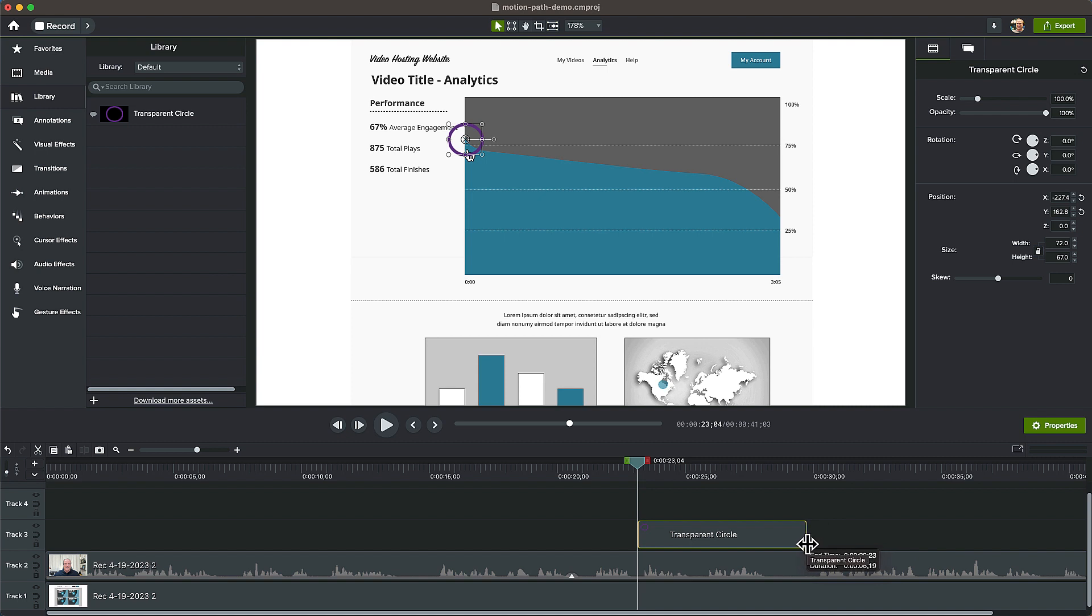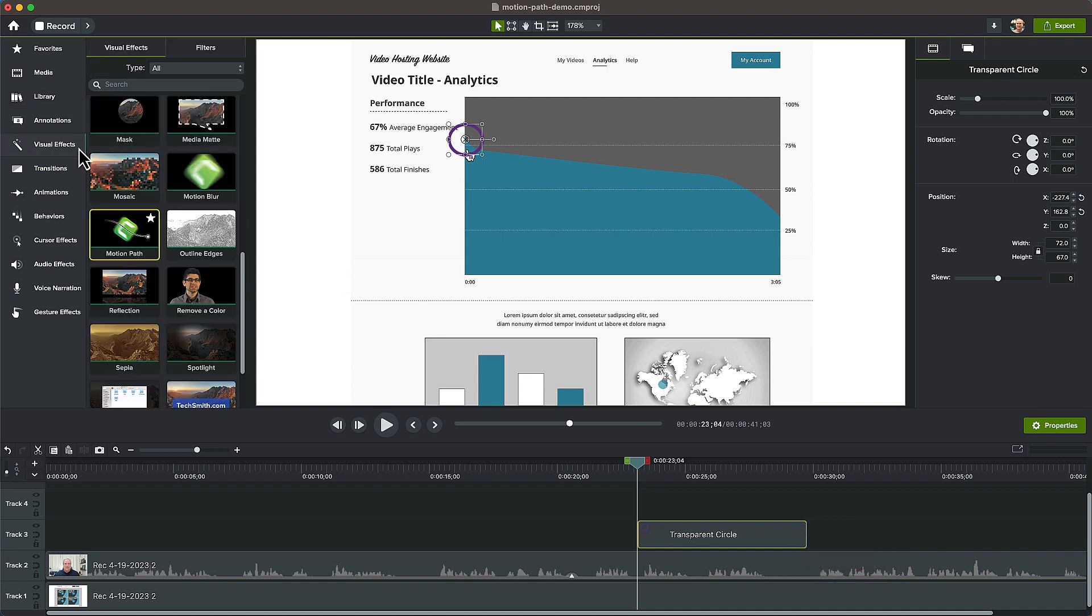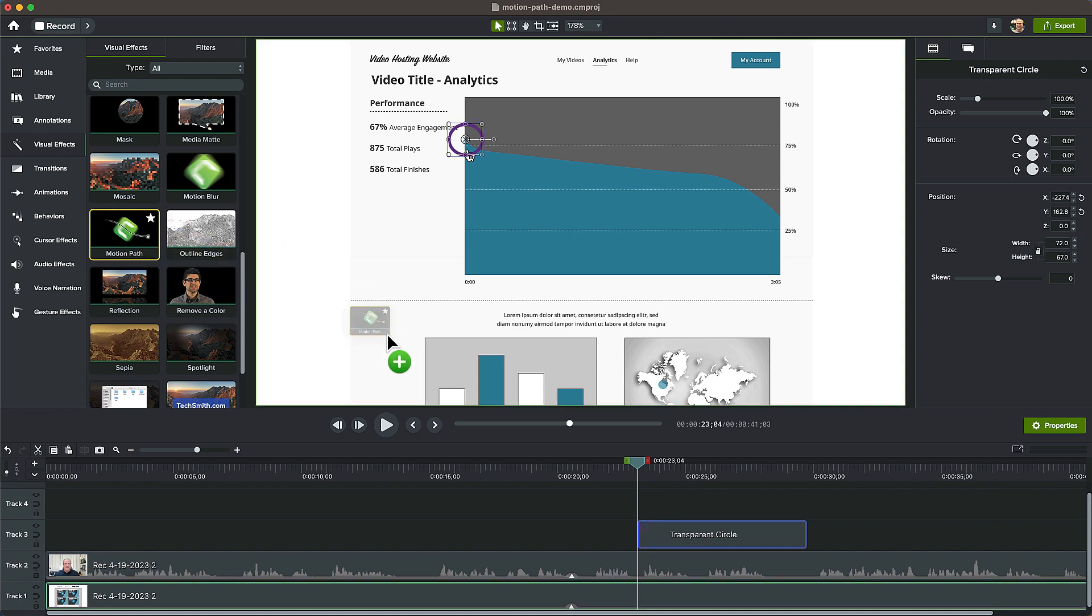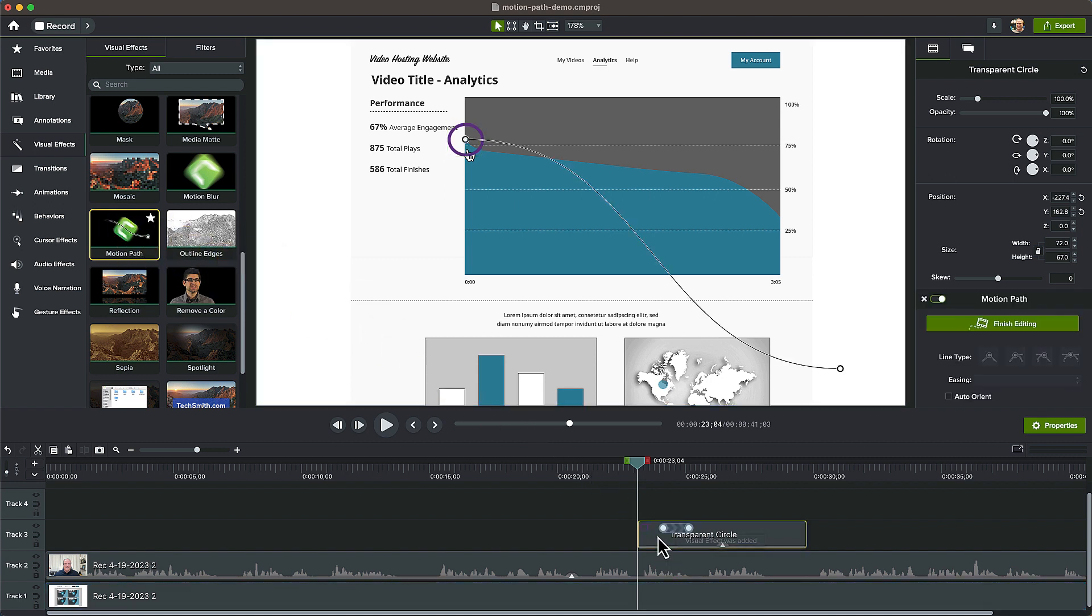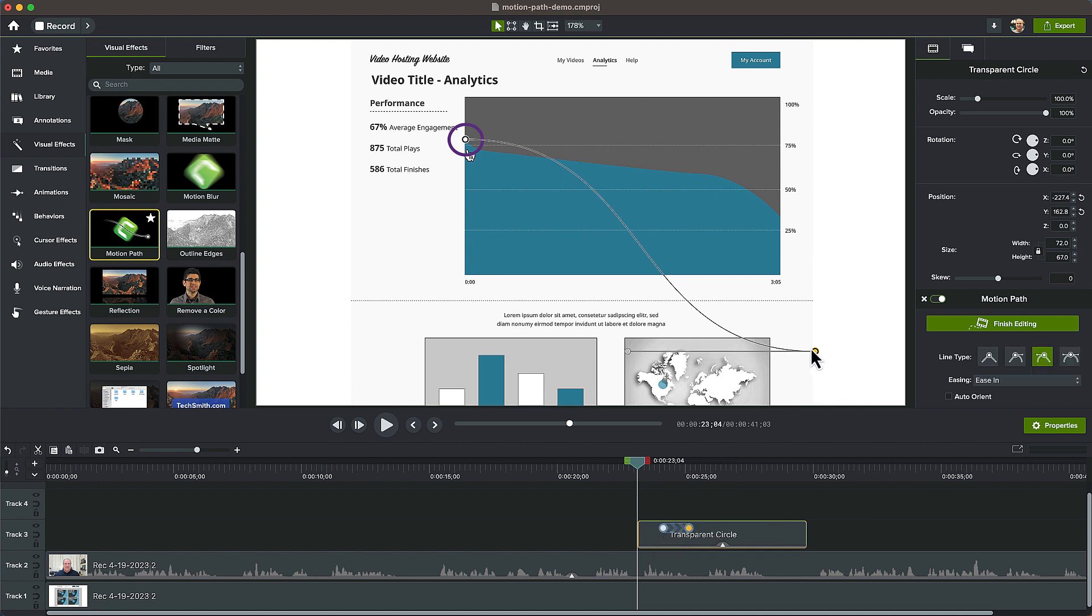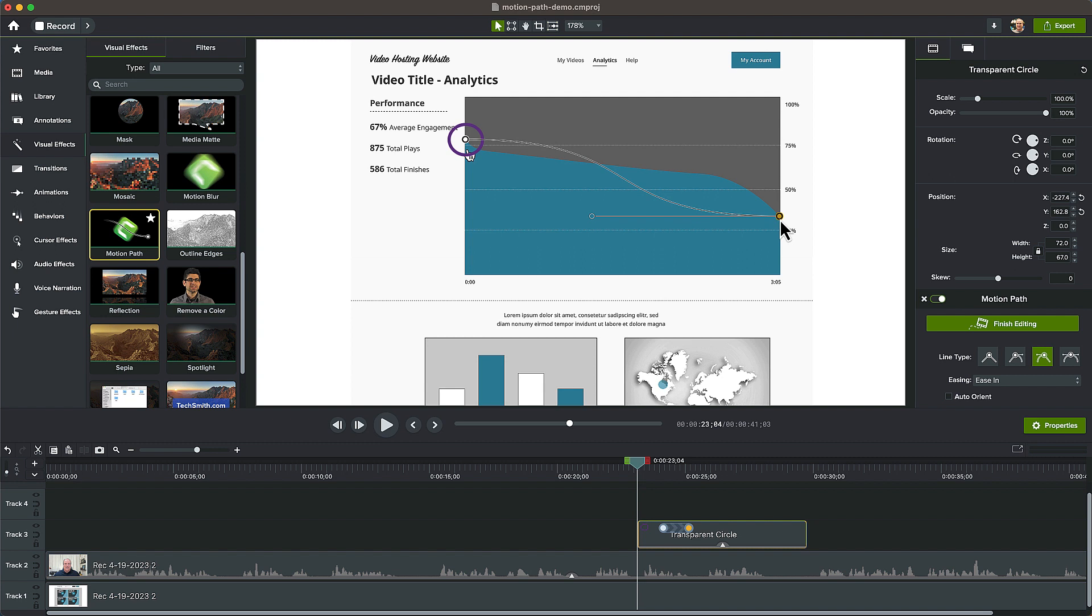From the Visual Effects, drag another Motion Path effect and place it on top of this circle callout. A default path is added, but we can customize it. Click and select the endpoint and drag it to where you'd like it to end on the graph.